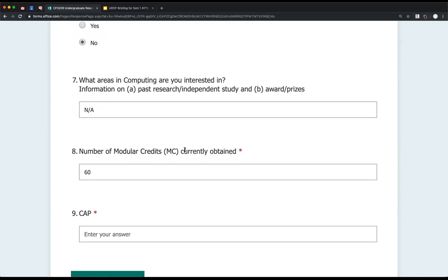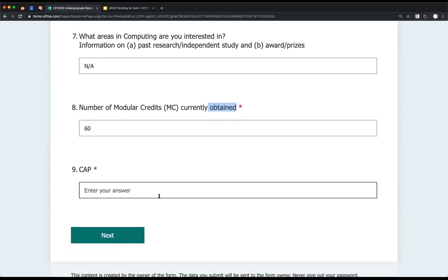There's a field for the number of MCs you've taken already plus the ones you're currently enrolled in. For example, if you're a second-semester student who took 20 MCs already, is taking another 20 this semester, and came from poly with 20 MCs of unrestricted electives, you have a total of 60. At the end of this semester, when you start UROP in Sem 2 of AY19/20, you will have satisfied the 60 MC requirement.